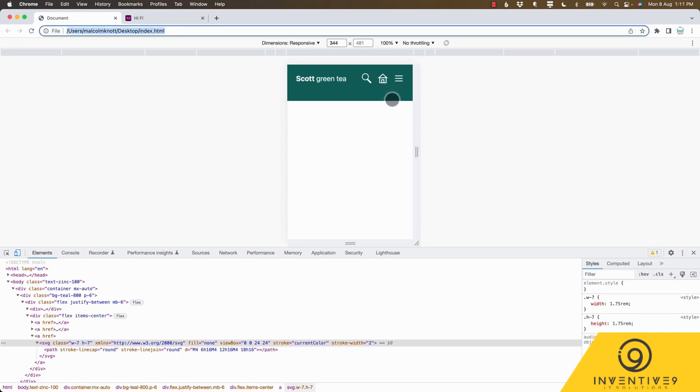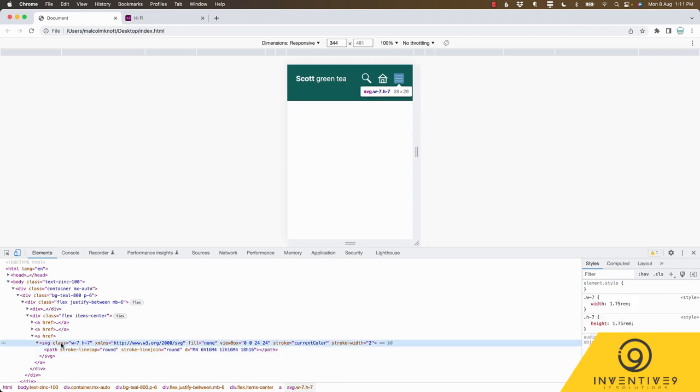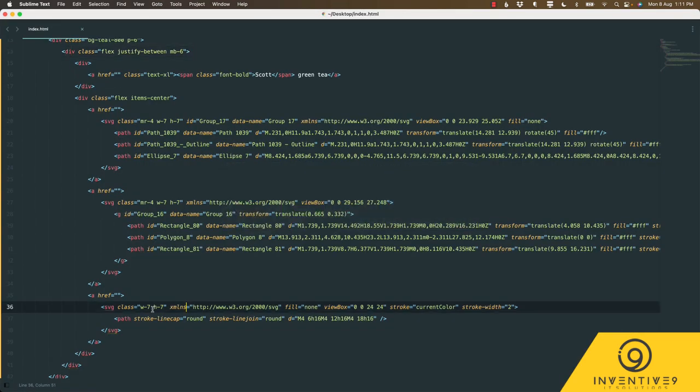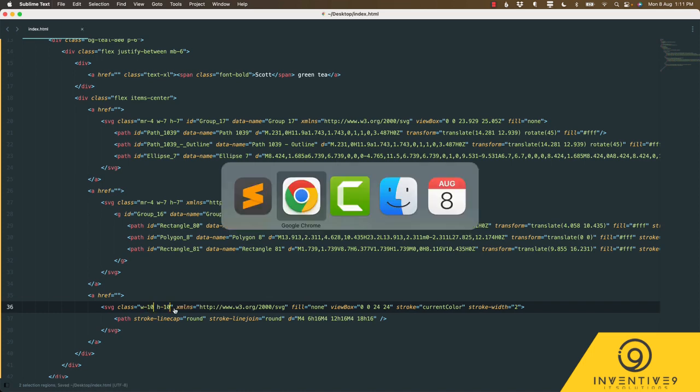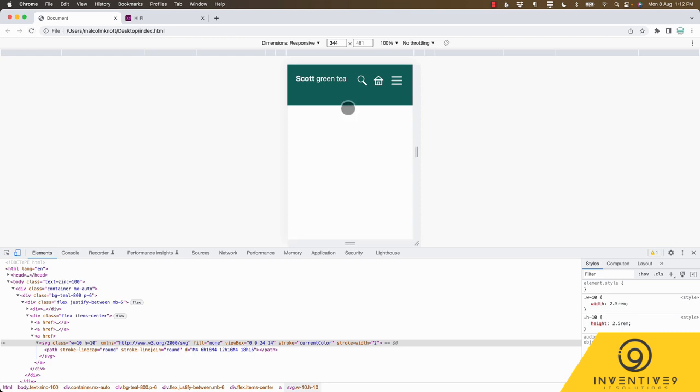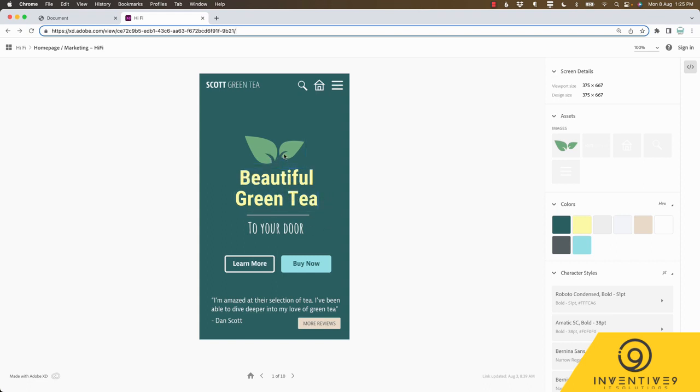I think that's a pretty good first pass at our navigation section of this website. I'm just going to go and make one last tweak to this menu icon and I'm just going to bump the width and the height up to 10 just to see if that increases the size to match these other icons. Right, let's go and have a look at our mock-up and see what's next.